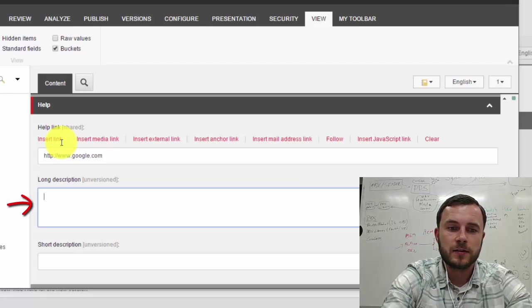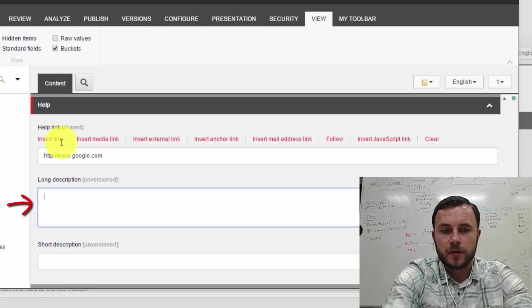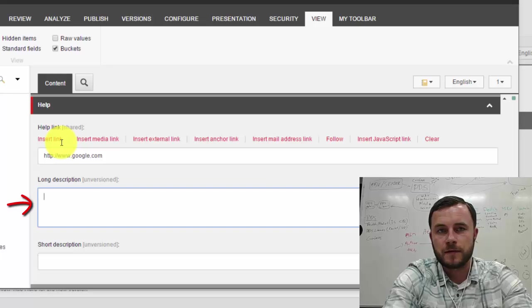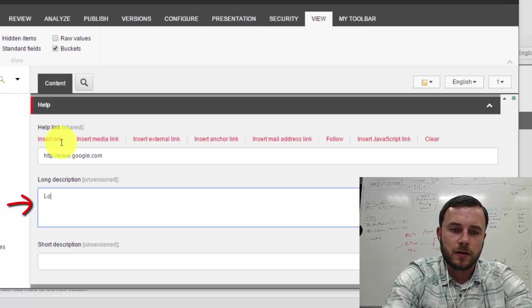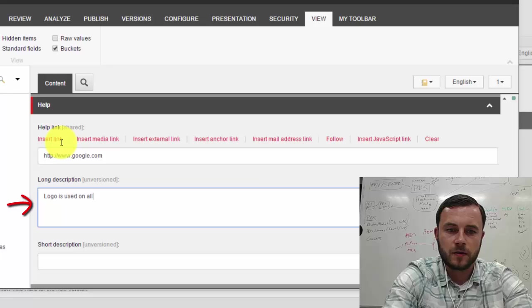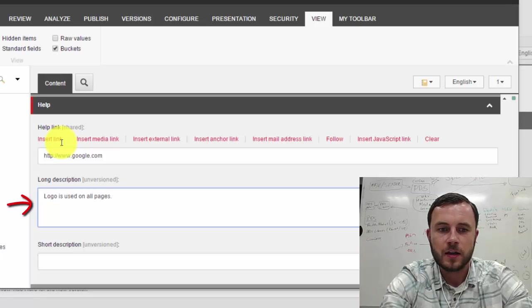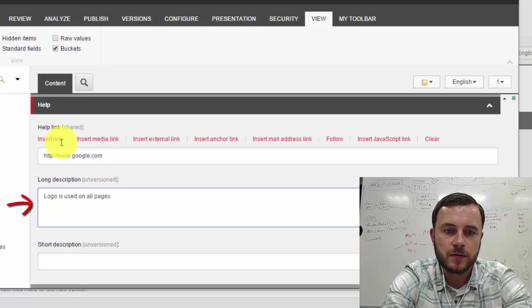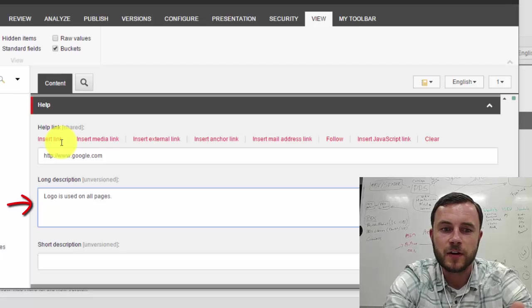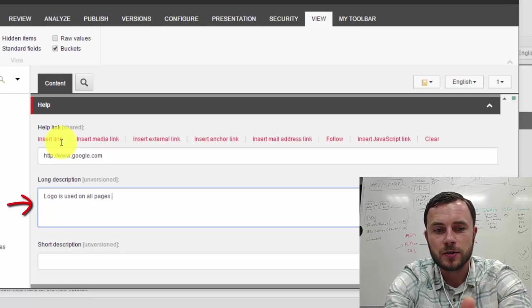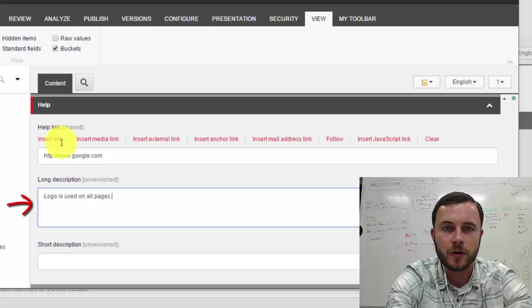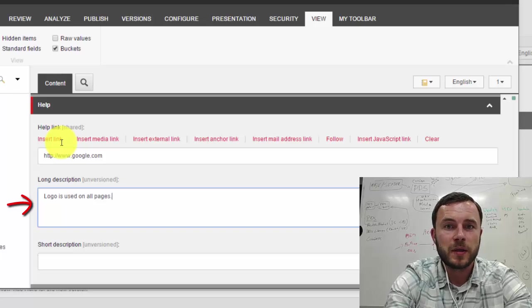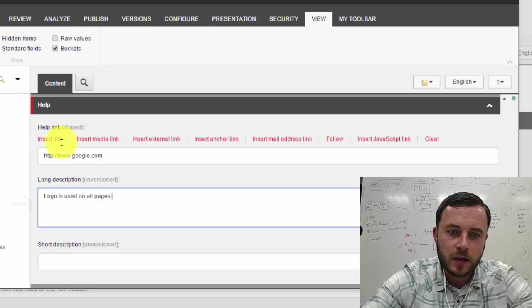Alright. So in our case, for instance, for the logo, I would put something along the lines of, well, let's say, logo is used on all pages. So this is not the type of information that's very important to know, but it's good to keep in mind when editing the logo, knowing that it will be updated on all the website pages. Okay.